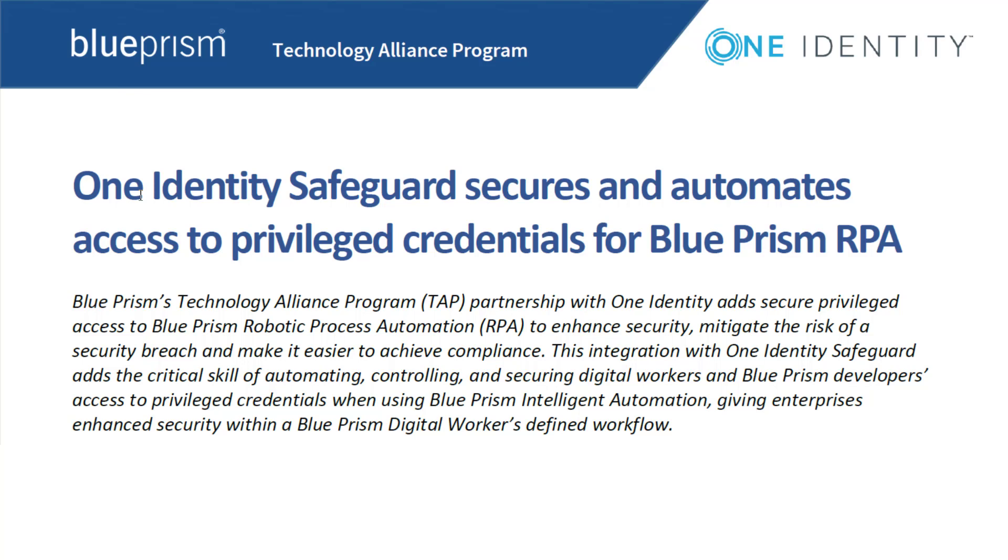With the evolution of robotic process automation technology, digital workers, sometimes called robots, are being used to automate business processes.